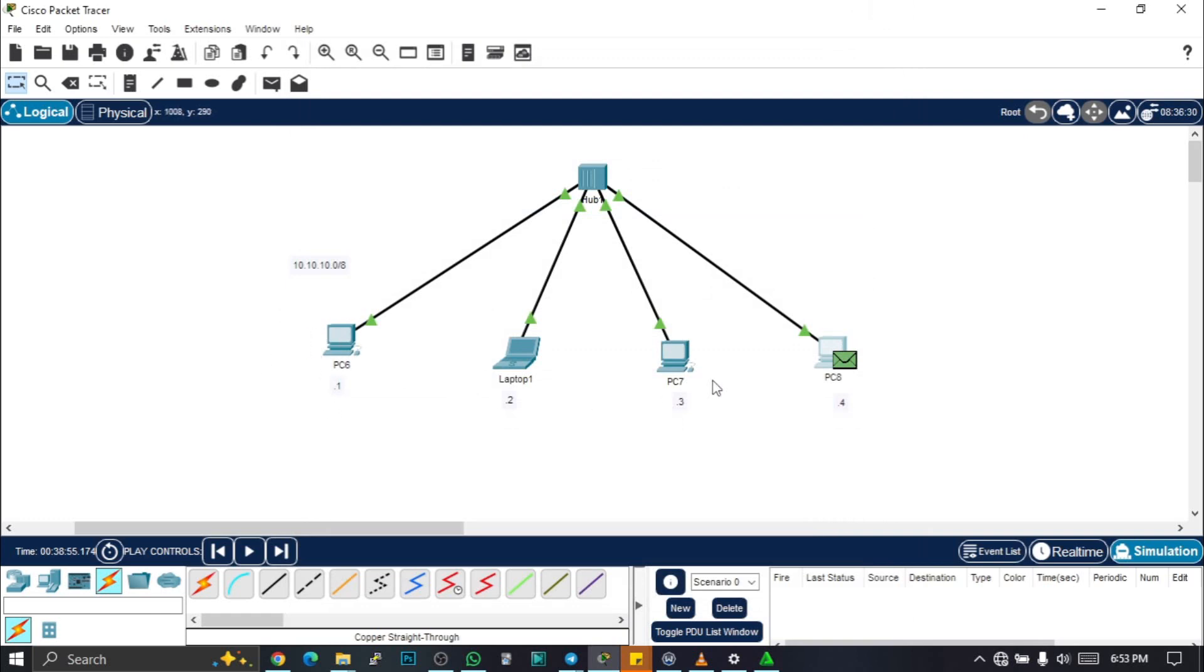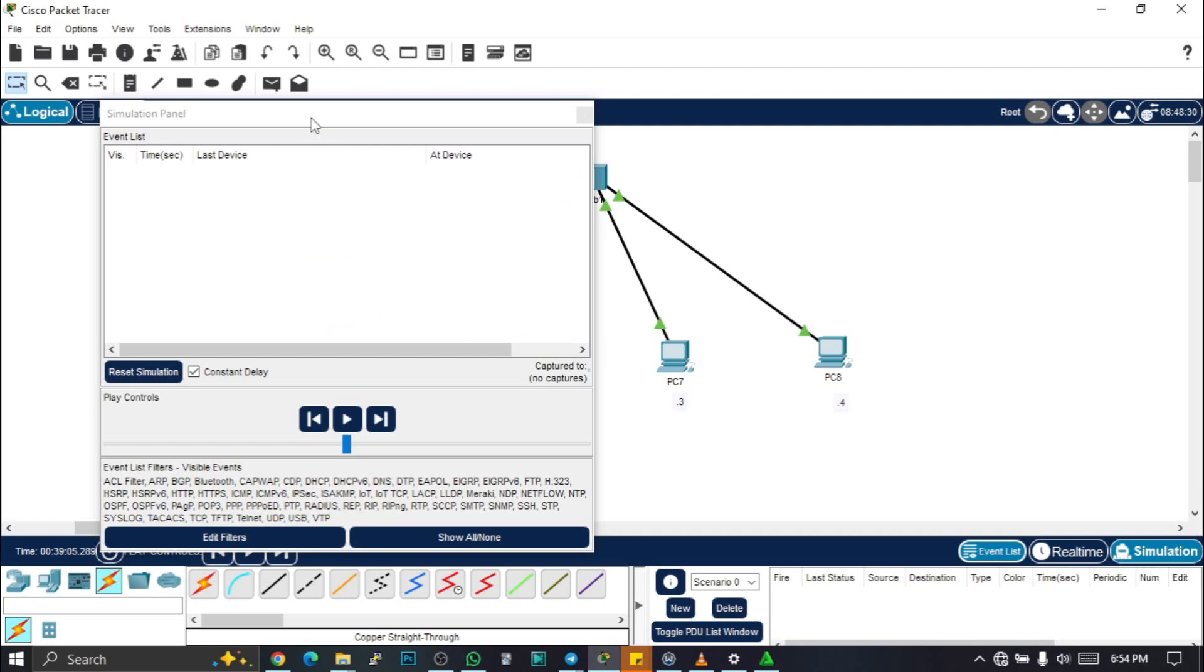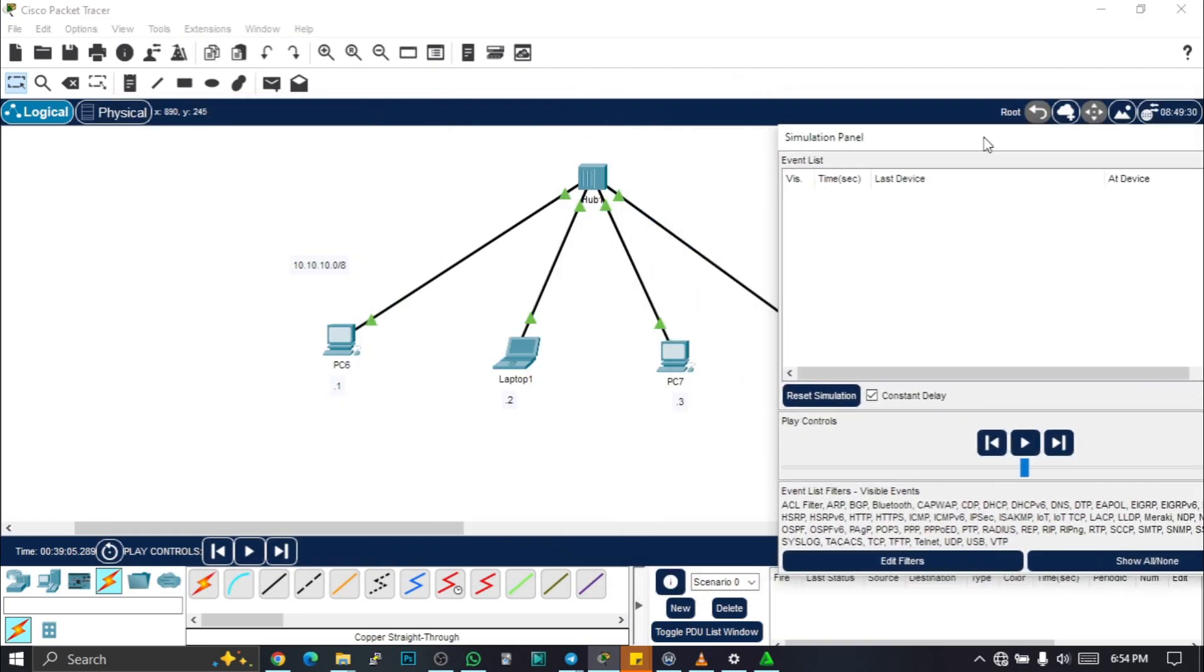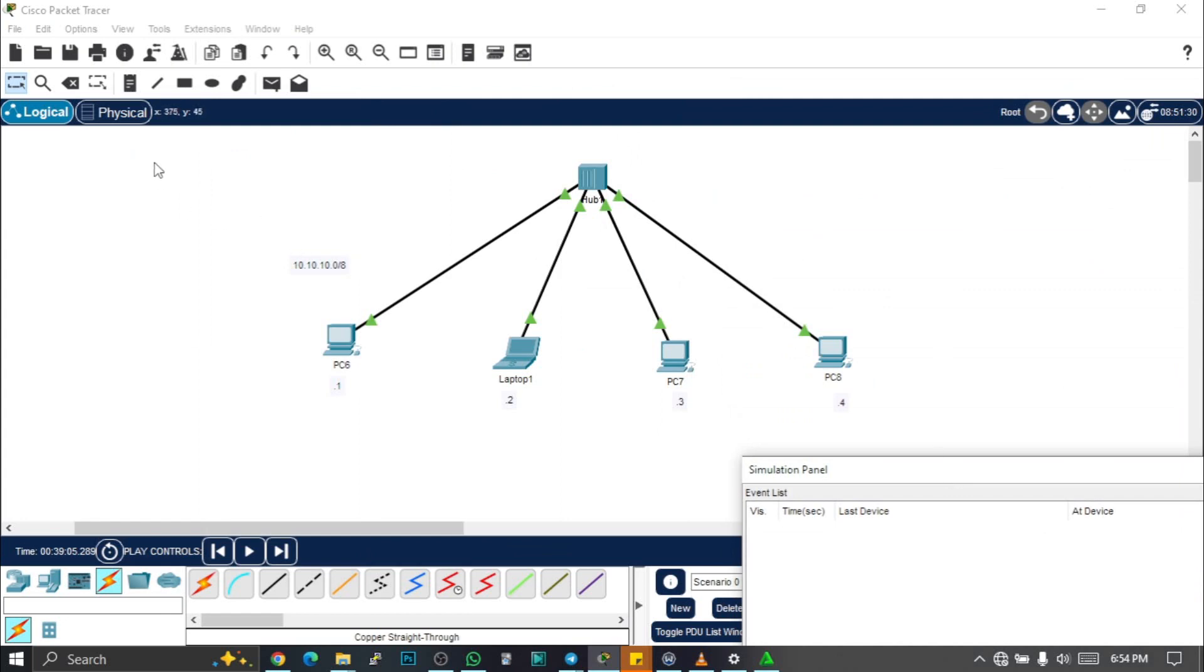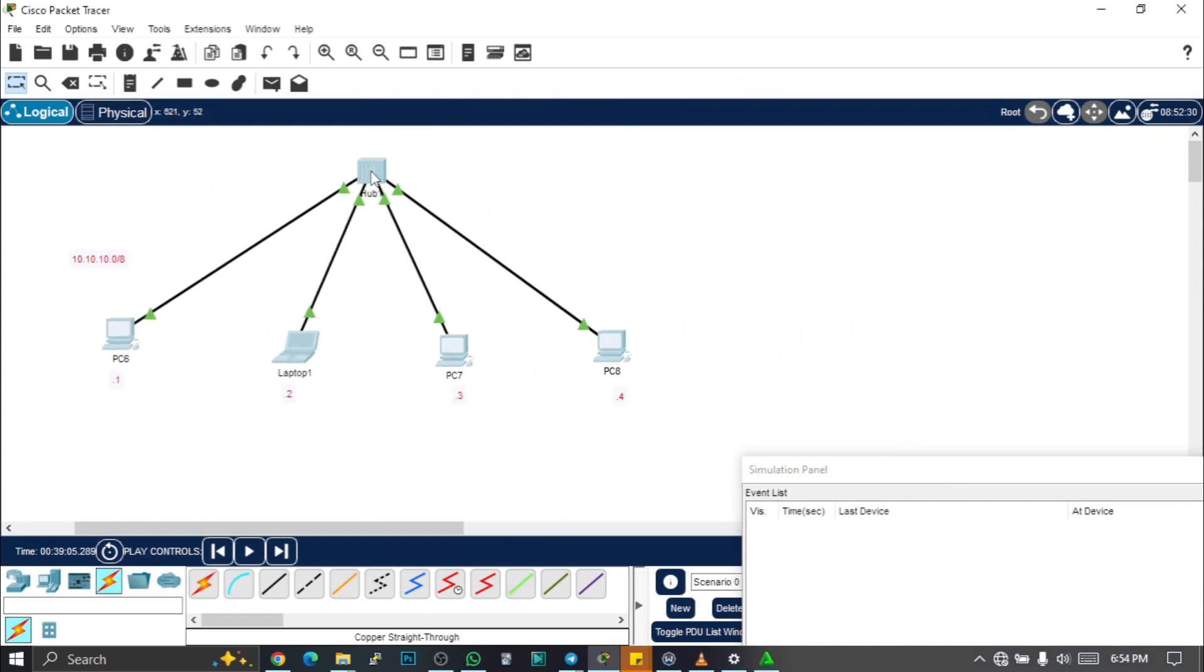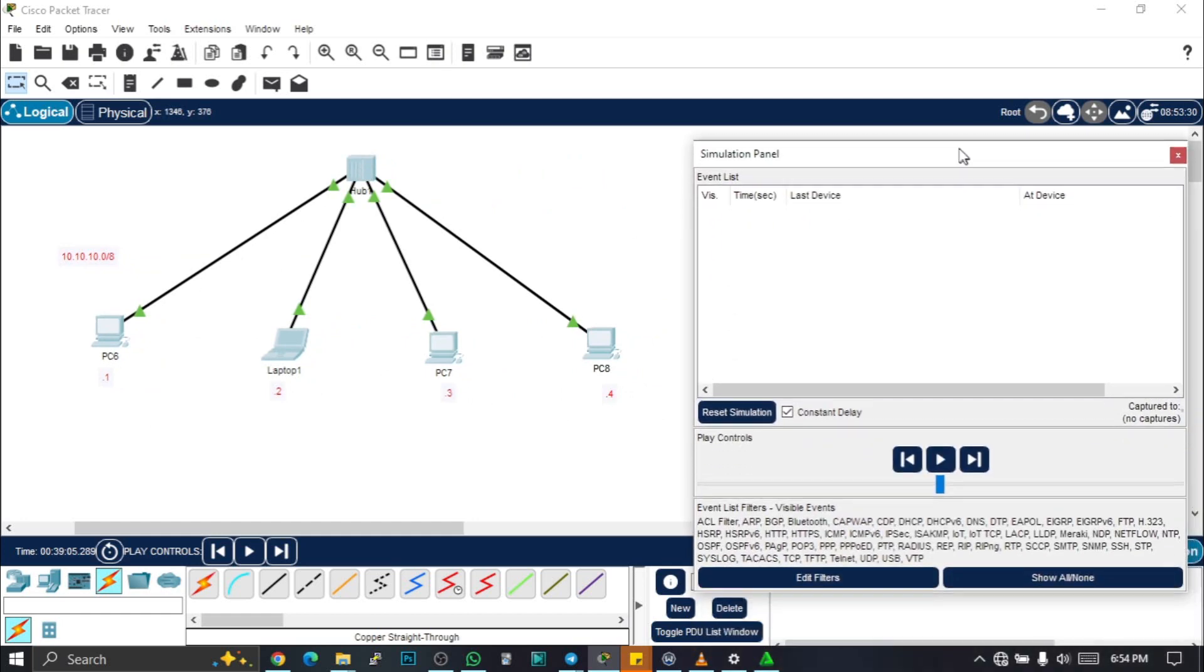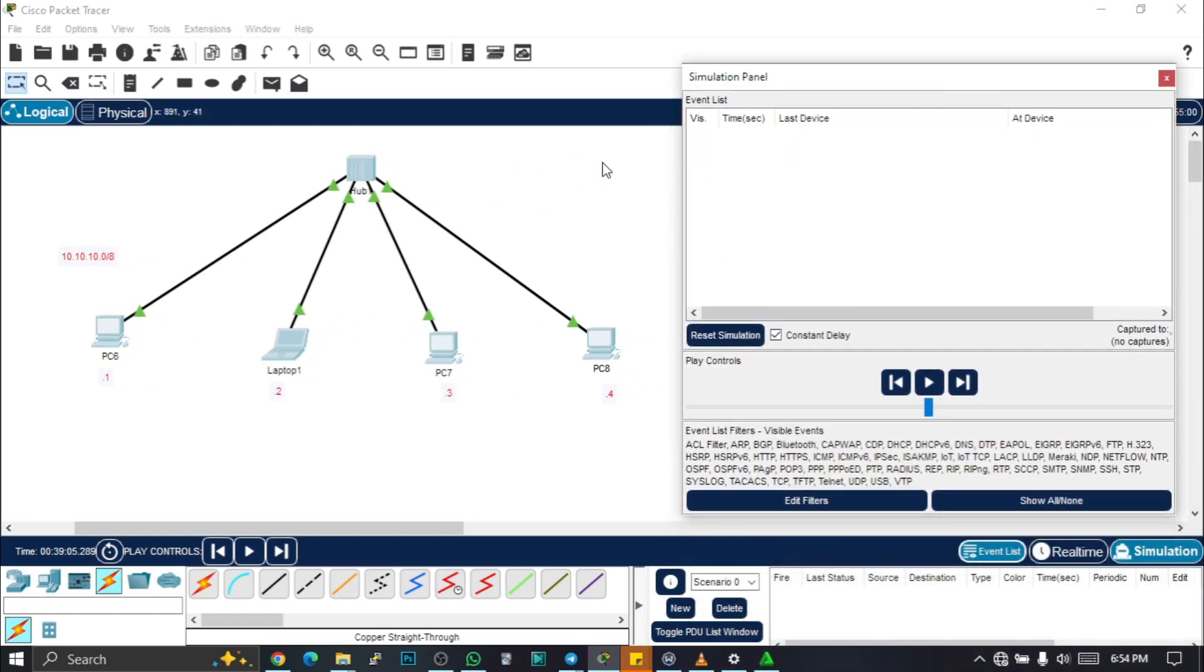First of all, let's click on simulation mode. From our simulation mode, here we'll be watching the movement of our packets. Let me try and move this small to the left.